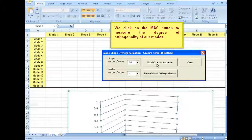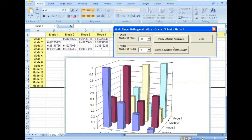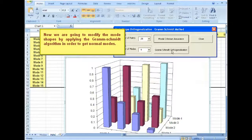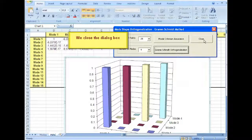We click on the MAC button to measure the degree of orthogonality of our modes. Now we are going to modify the mode shapes by applying the Gram-Schmidt algorithm in order to get normal modes. Mode shapes are now perfectly orthogonal. We close the dialog box.